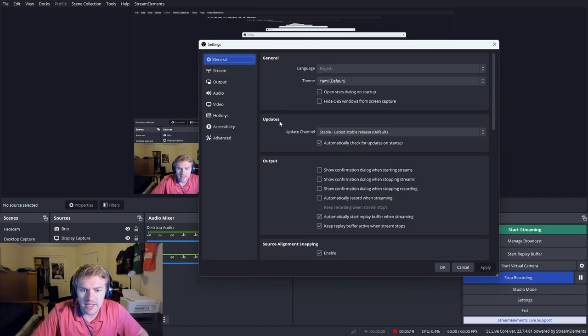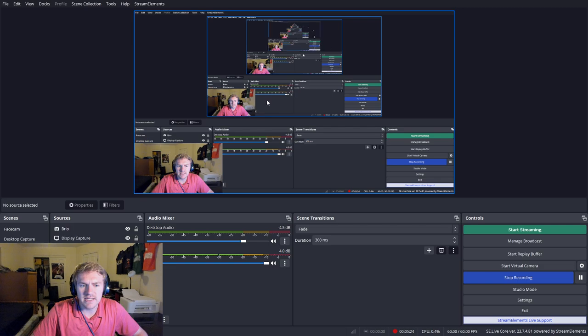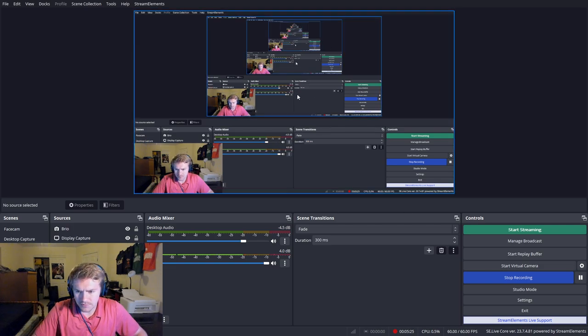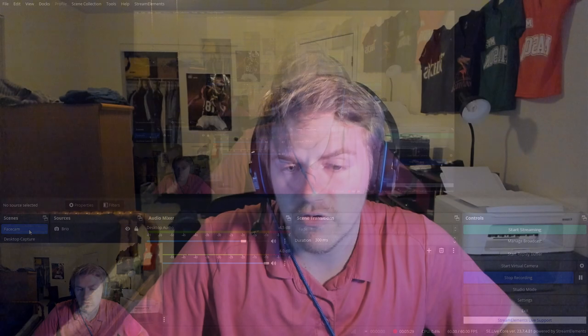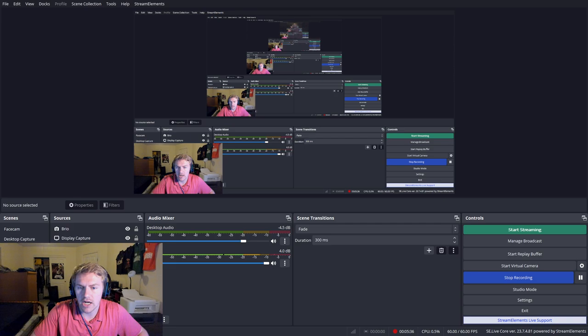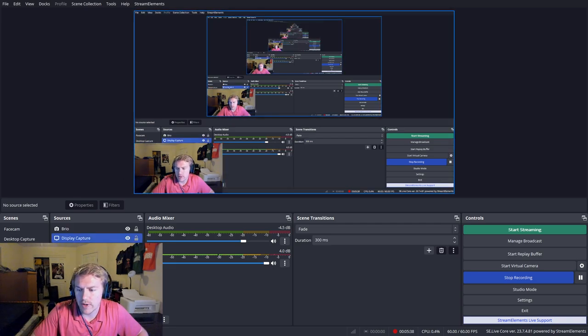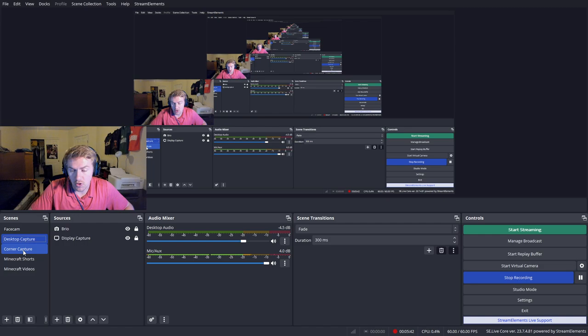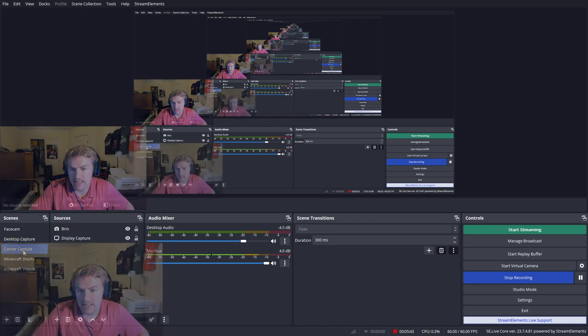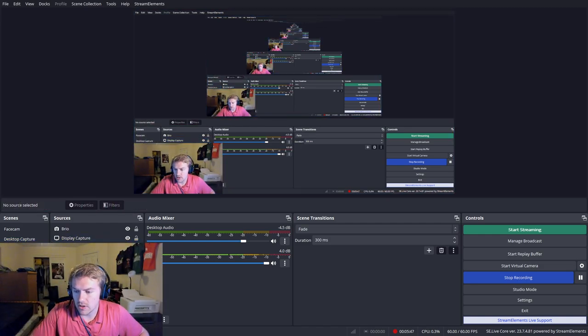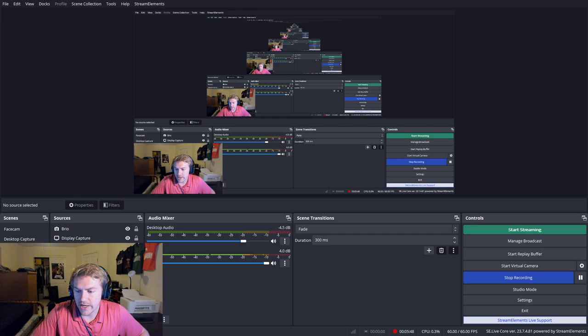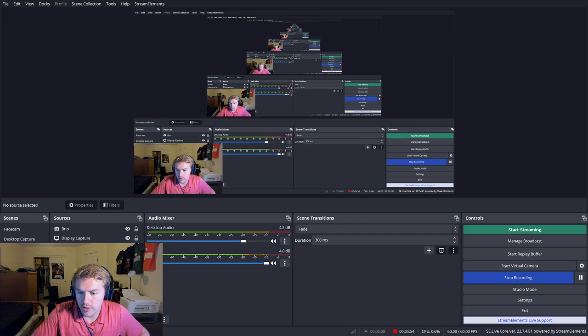So that is all the settings that I have to show you guys. One last thing I want to show you guys is just some basics here with this. Basically, you want to have some different captures set up. For me, I have a face cam capture right here. I have a corner capture right here. We have a desktop capture right here. This is the same as the corner capture except the face cam has just moved over slightly. In terms of Minecraft, I have one for shorts and one for regular videos. So those are some of my scenes that I have if you want to take care of those.